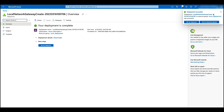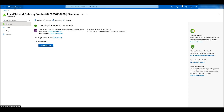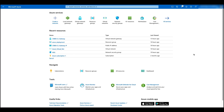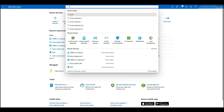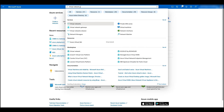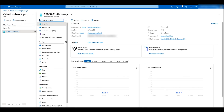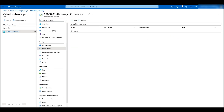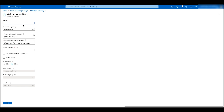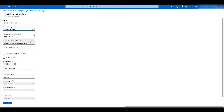When that is finished, let's go back to the home page and add a connection. Go to virtual network gateway, click on the gateway, click on connections, click on add. Give it a name, change the connection type to site to site, choose the local network gateway we just created, and give a pre-shared key. Click on OK.